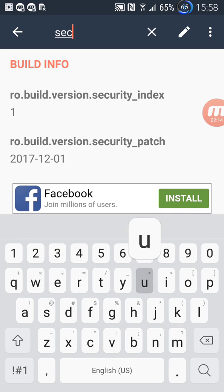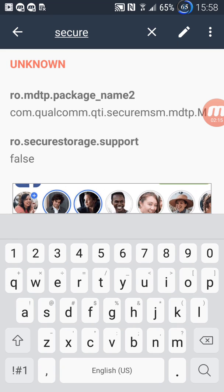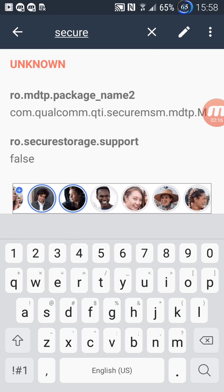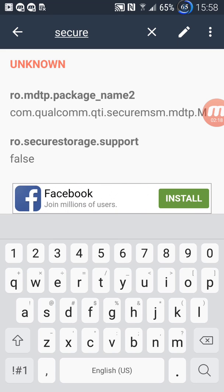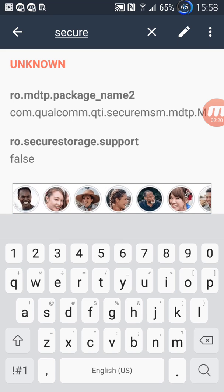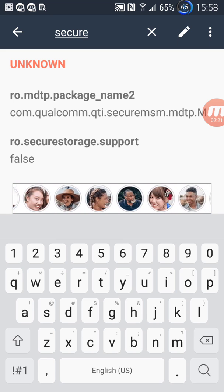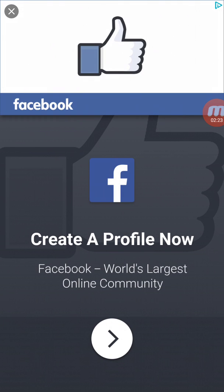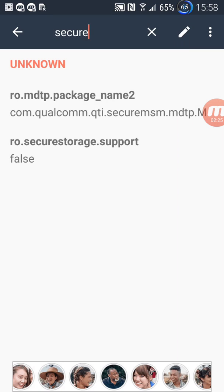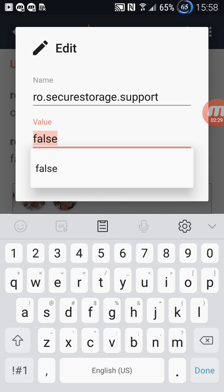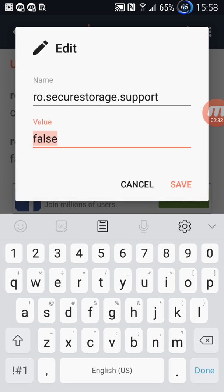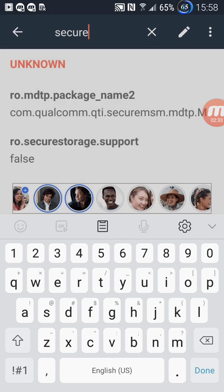So secure and it's false. Sometimes it would not save once, so what you're going to do, you just keep going and typing false and keep saving it.